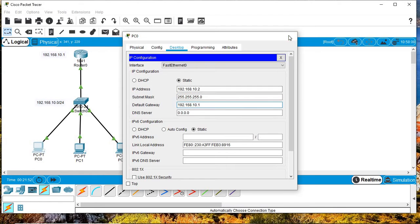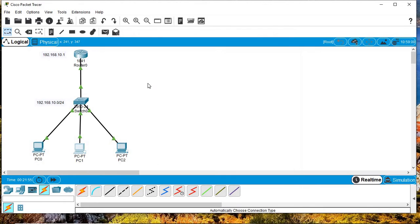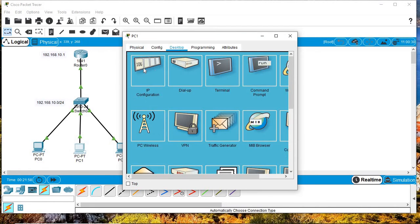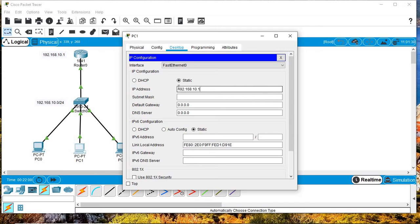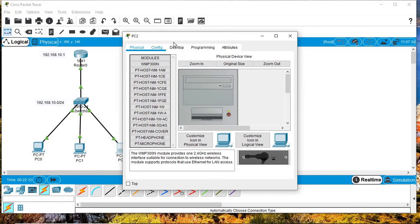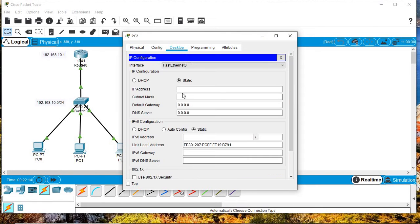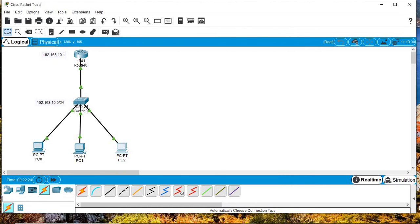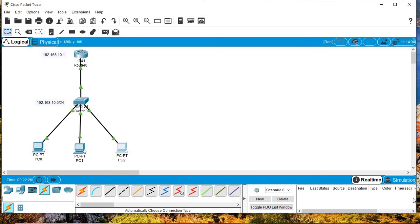Statically means manually giving those IP addresses to machines. Now let's assign them statically. The default gateway will be the address of the router. I'll do the same for the next PC, and then come to my last PC.